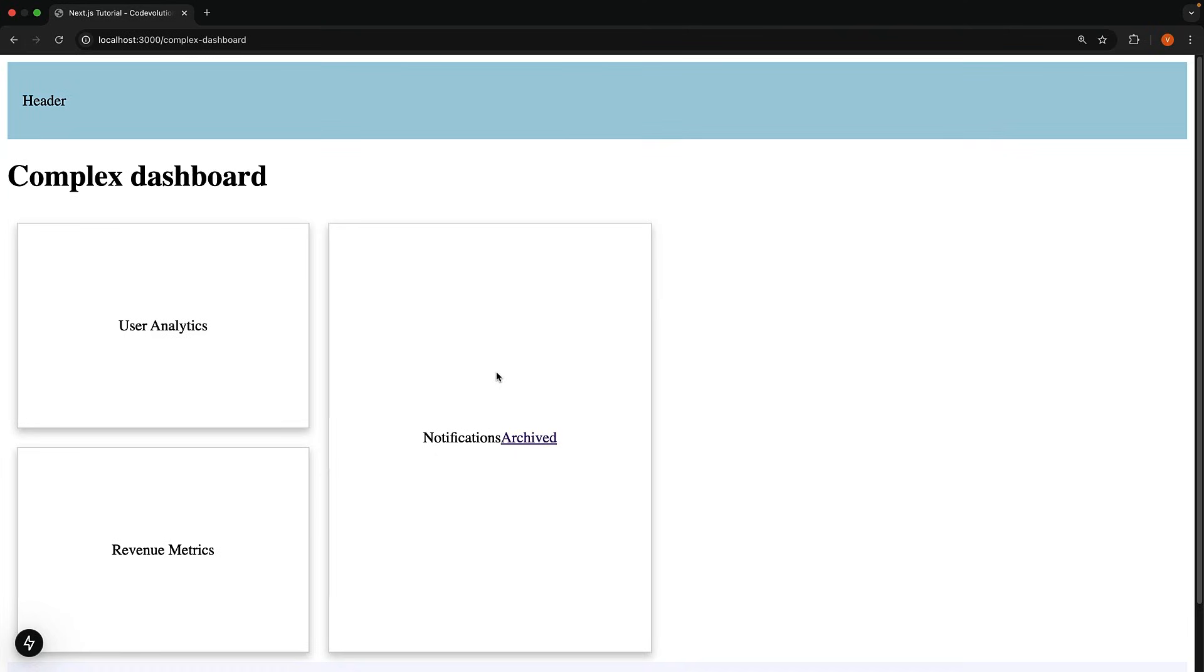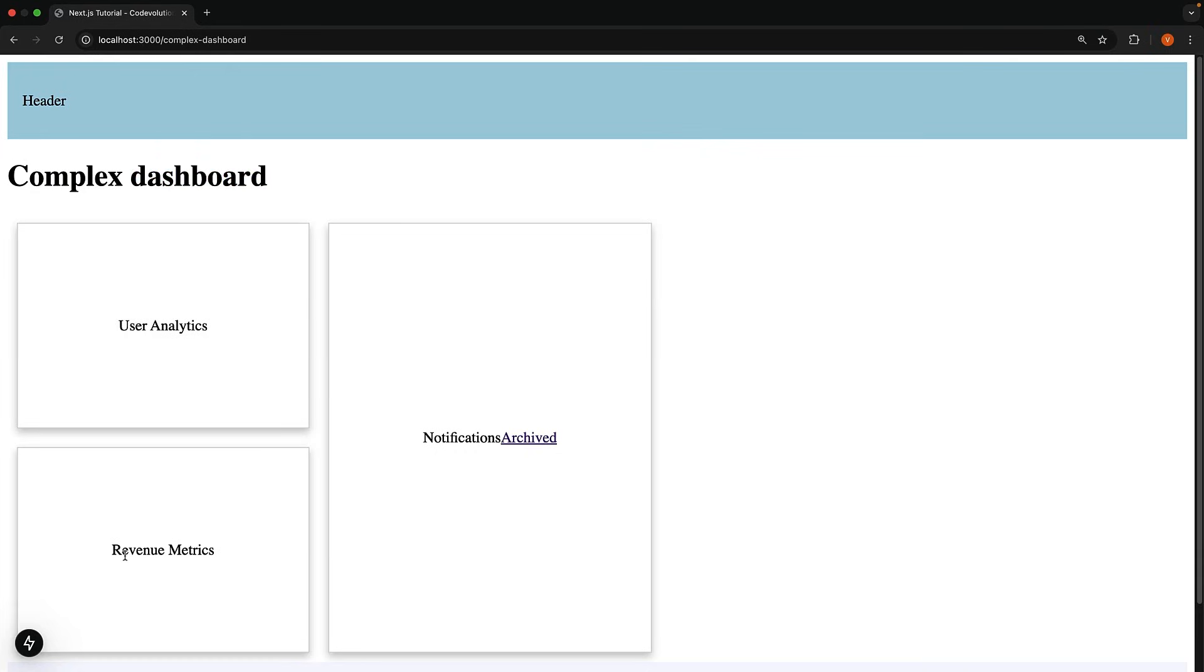With this implementation in place, let's discuss the main topic for this video which is unmatched routes. By default, the content rendered within a slot matches the current URL. Our complex dashboard has four slots: children, users, revenue, and notifications.